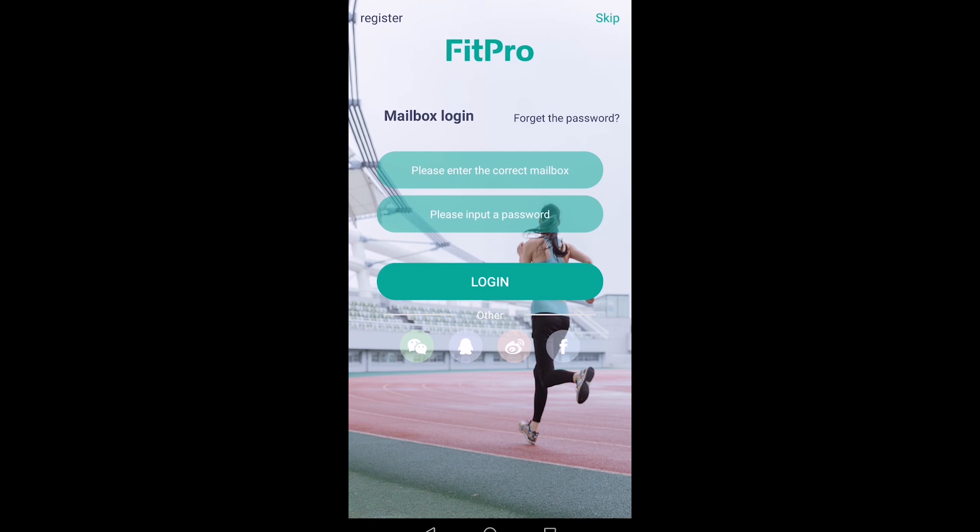No problem. All right, just a quick little video on how to register for the first time. Thanks guys!